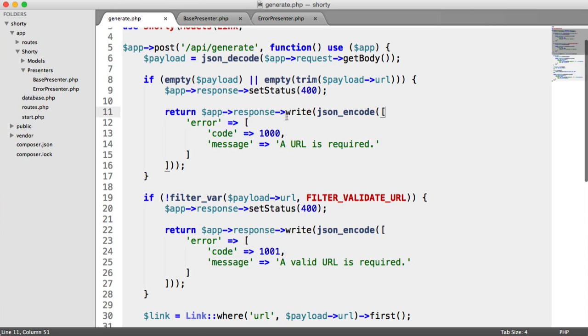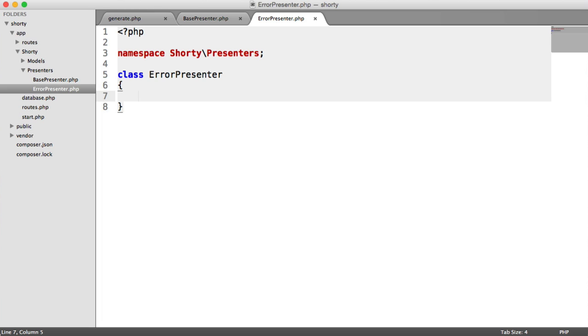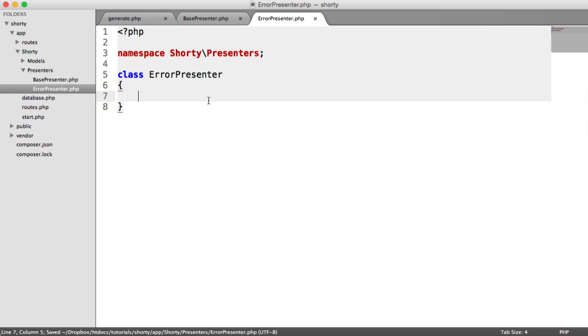Let's tackle this one first, and then we can just easily reuse the functionality down here. Inside of our ErrorPresenter, we want to be able to pass in a code and a message, and we want that to spit out a nice presented error for us.